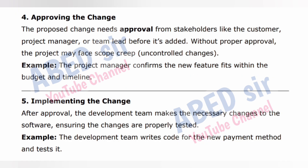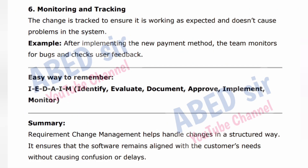Step 4 — Approving the Change: the proposed change needs approval from stakeholders like the customer, project manager, or team lead before it's added. Without proper approval, the project may face scope creep — uncontrolled changes. Example: the project manager confirms the new feature fits within the budget and timeline. Step 5 — Implementing the Change: after approval, the development team makes the necessary changes to the software, ensuring the changes are properly tested. Example: the development team writes code for the new payment method and tests it. Step 6 — Monitoring and Tracking: the change is tracked to ensure it is working as expected and doesn't cause problems in the system. Example: after implementing the new payment method, the team monitors for bugs and checks user feedback.